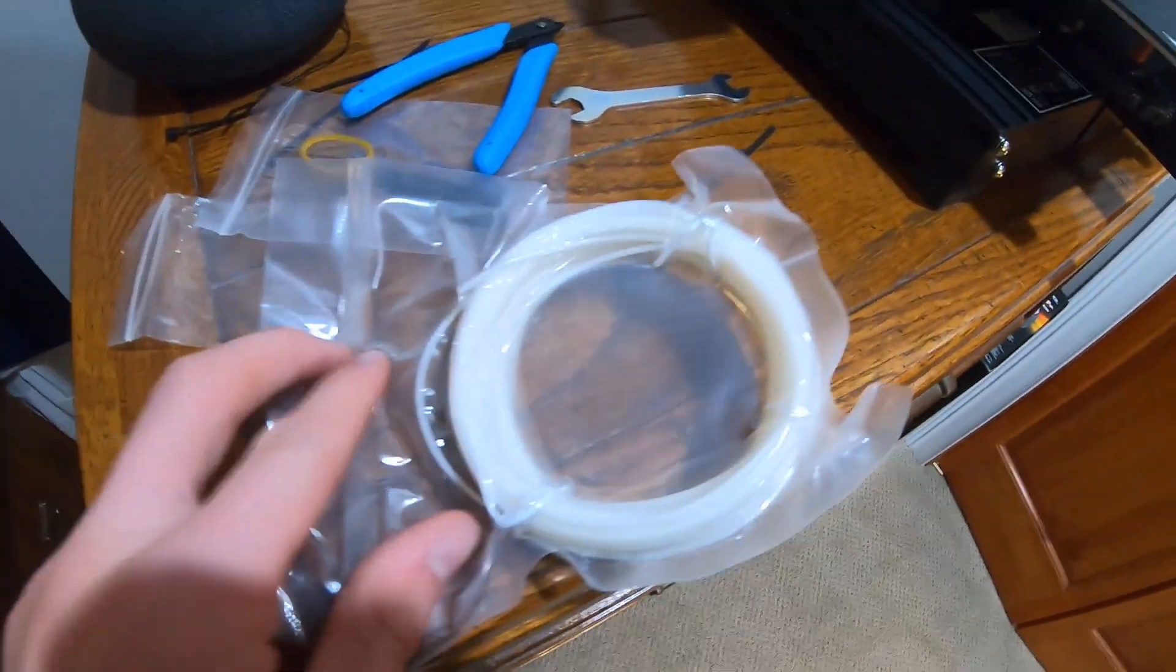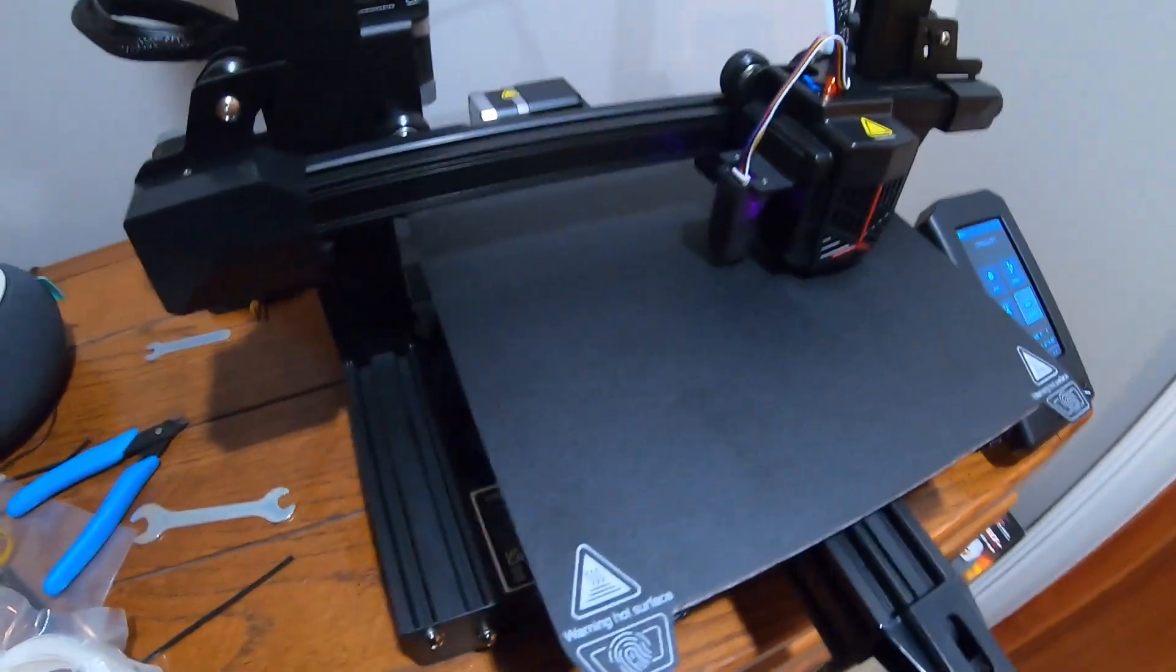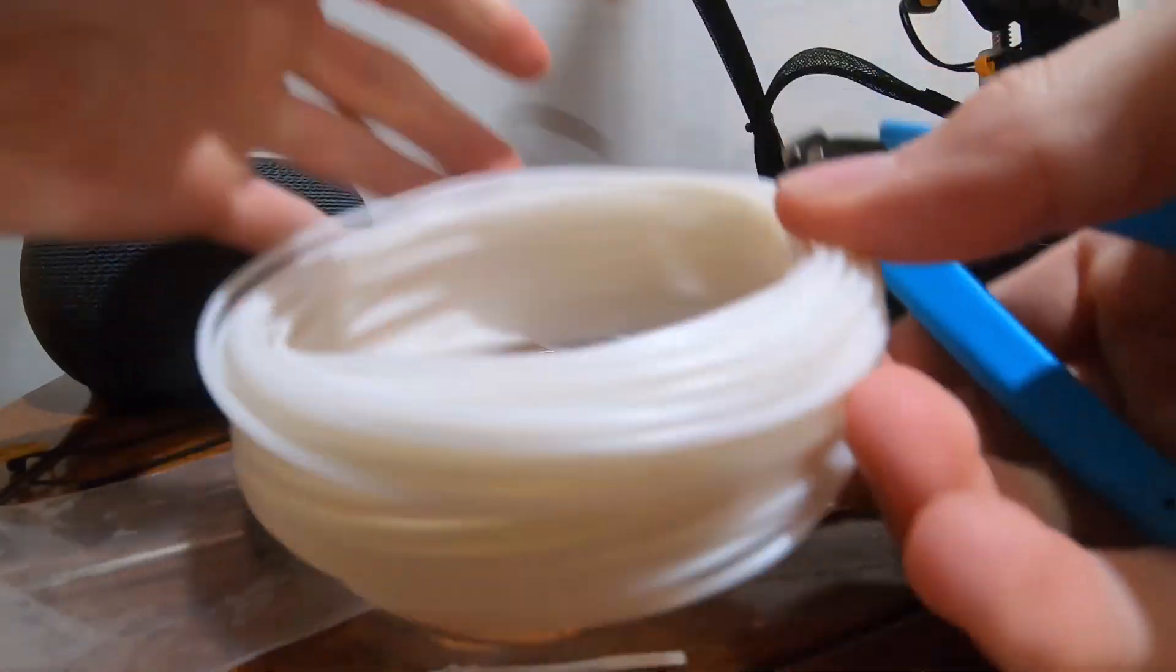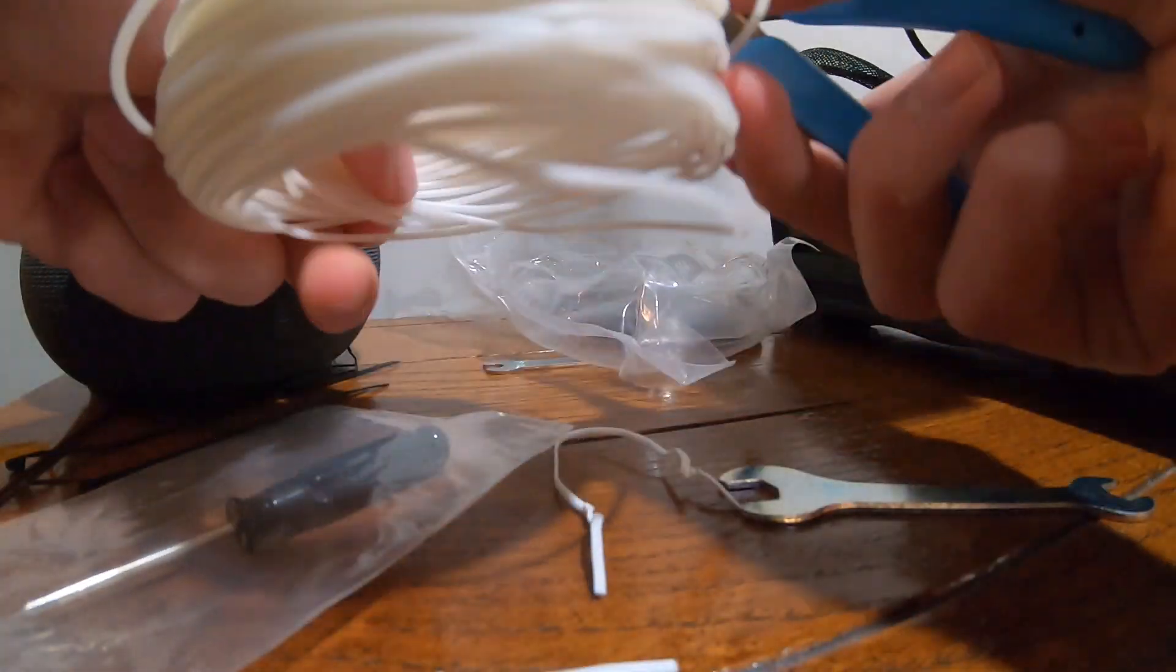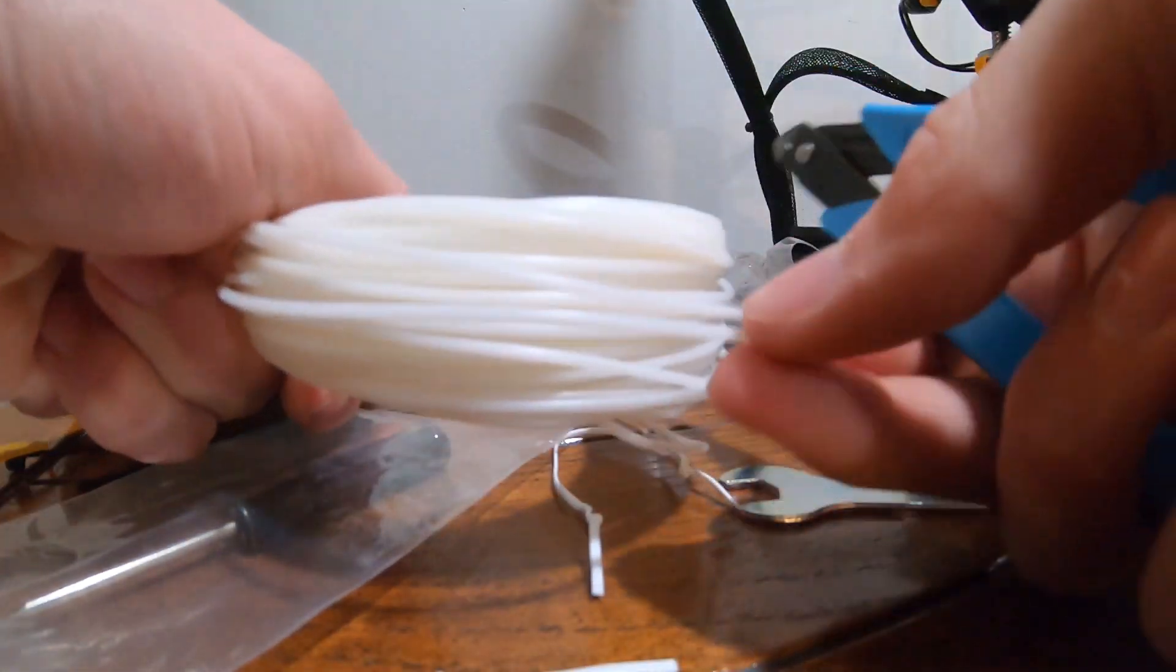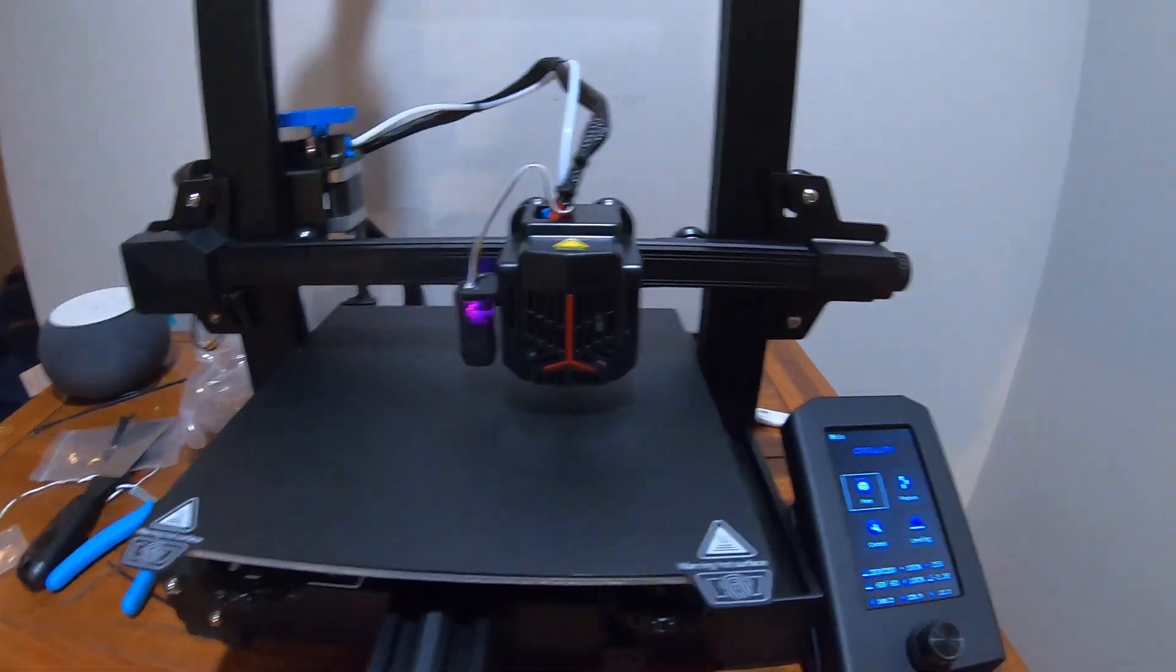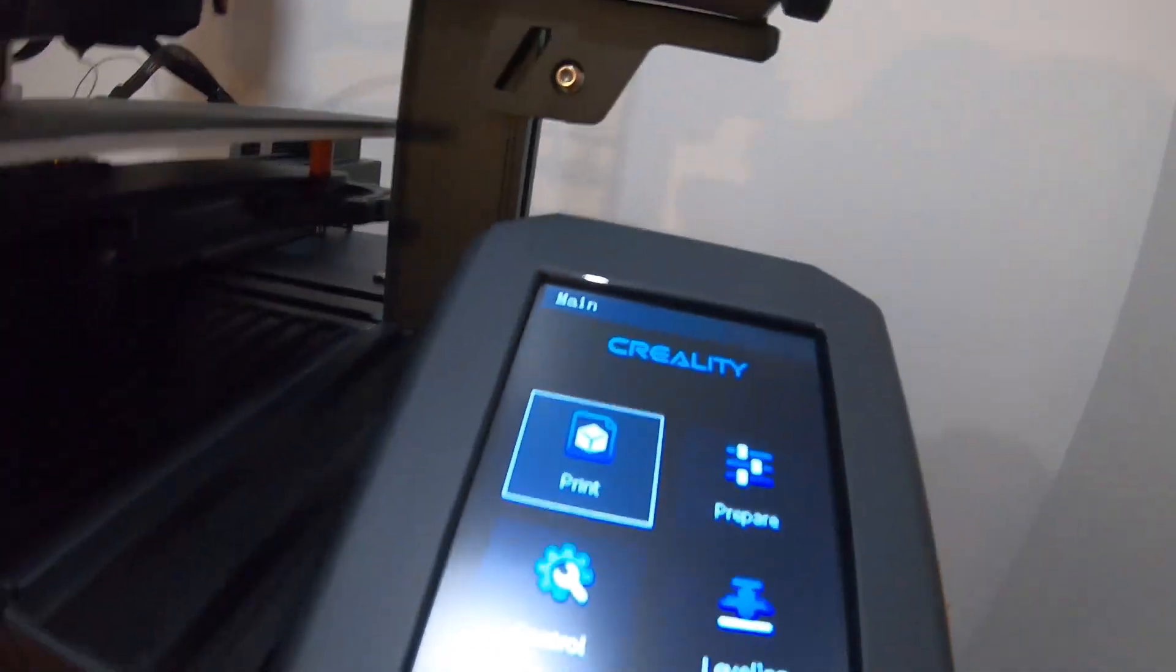Get this filament cut open and see if we can't do our first print. Then you have to cut the end of the filament at a 45 degree angle so it can go down the tube easier. From what I can tell, I think we're all ready to print.